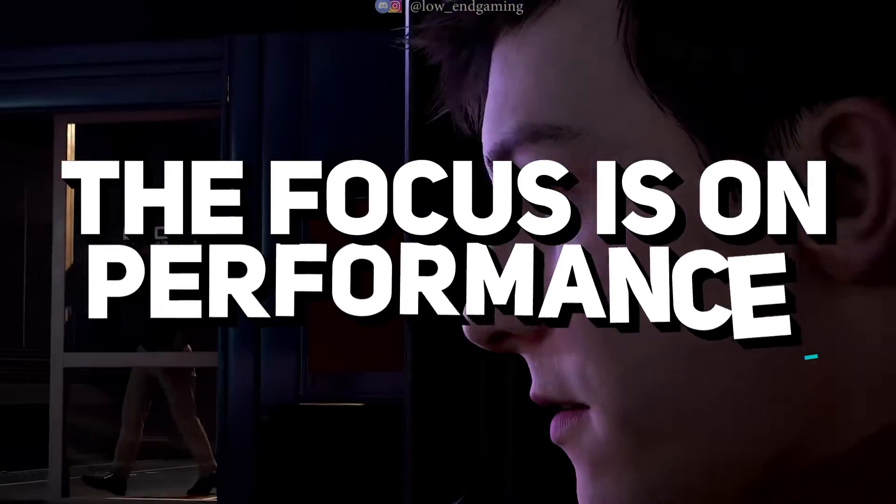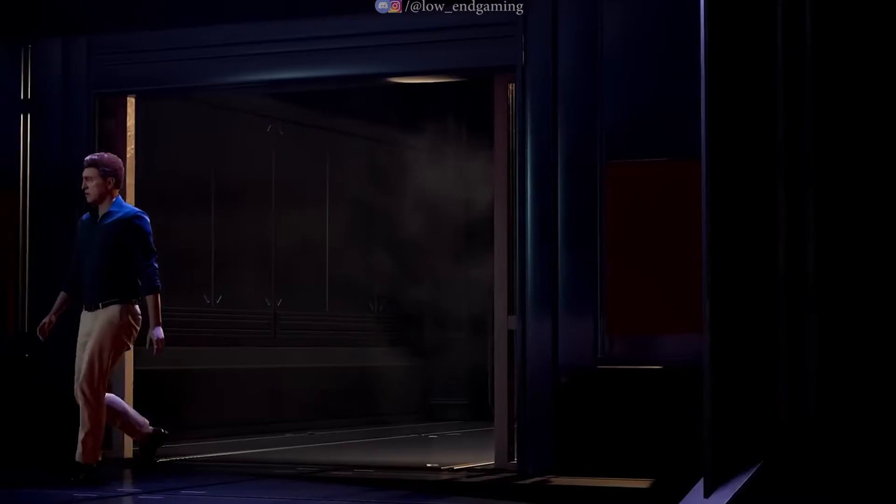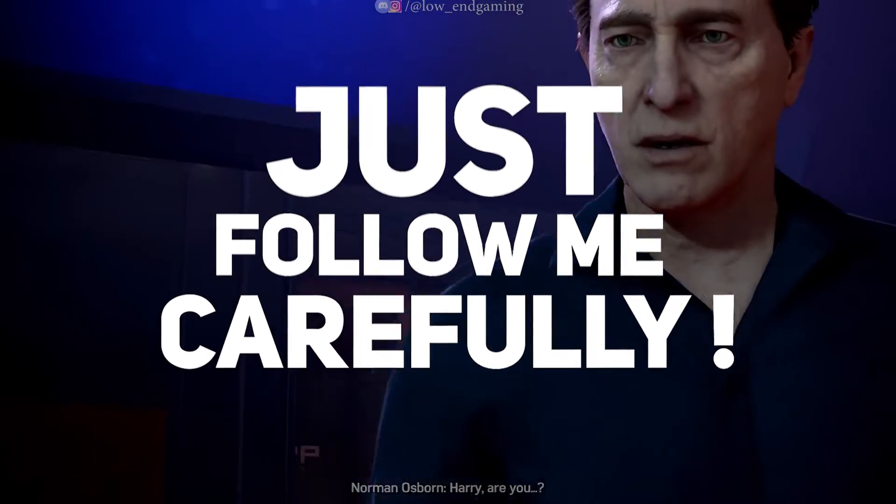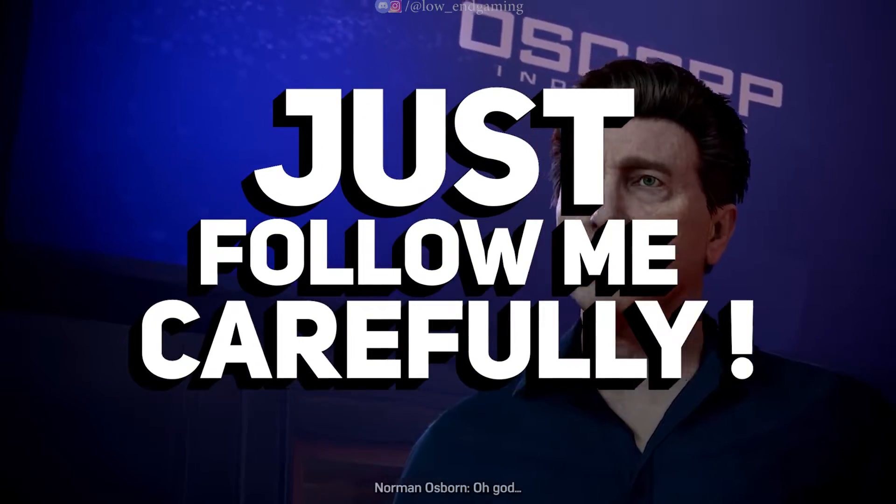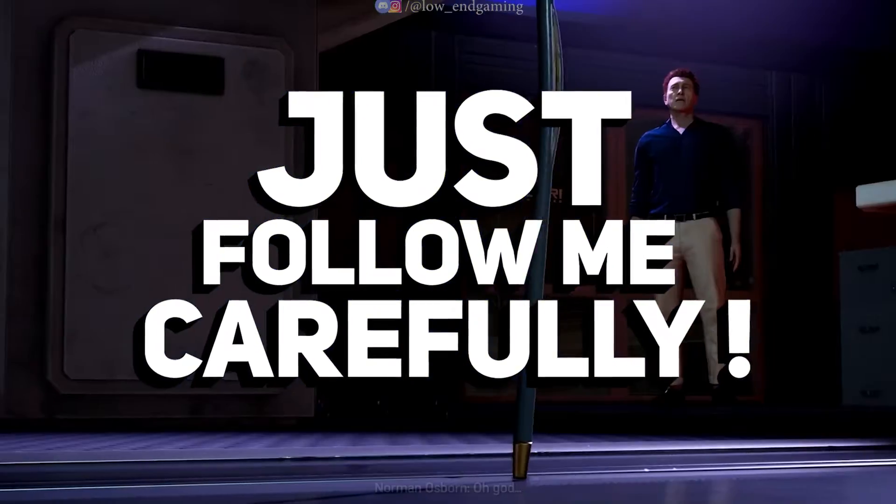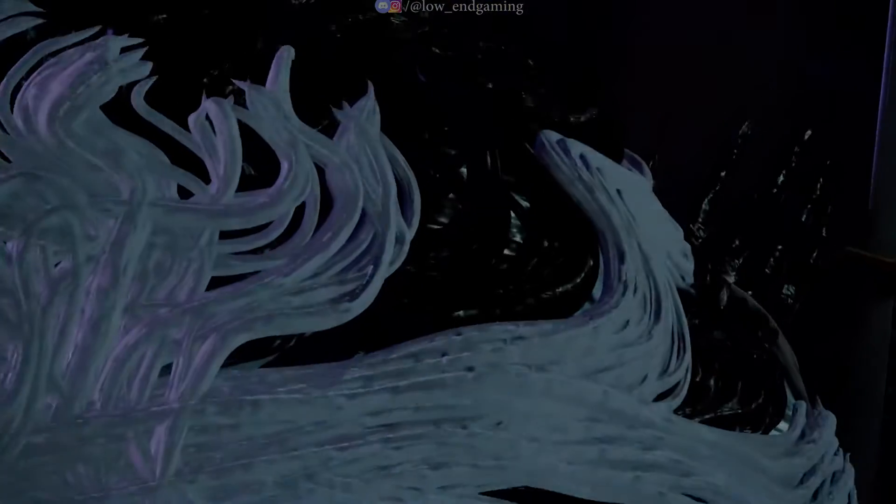In this video, we'll focus specifically on enhancing performance. Follow these steps precisely. Any mistake could potentially break your Windows, so proceed with caution. Let's get started.